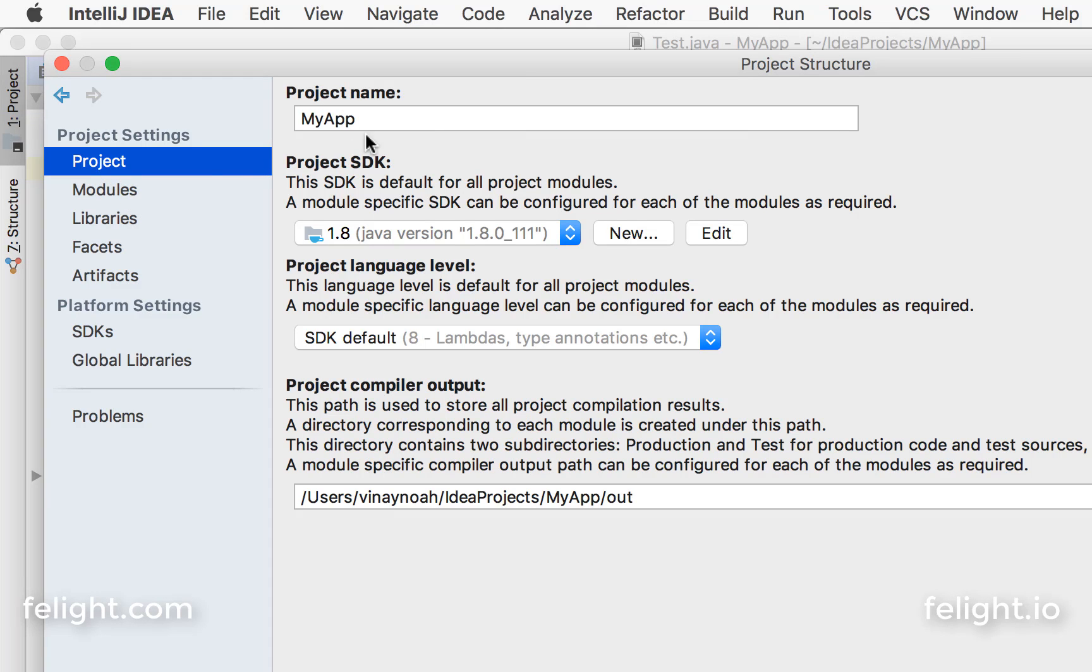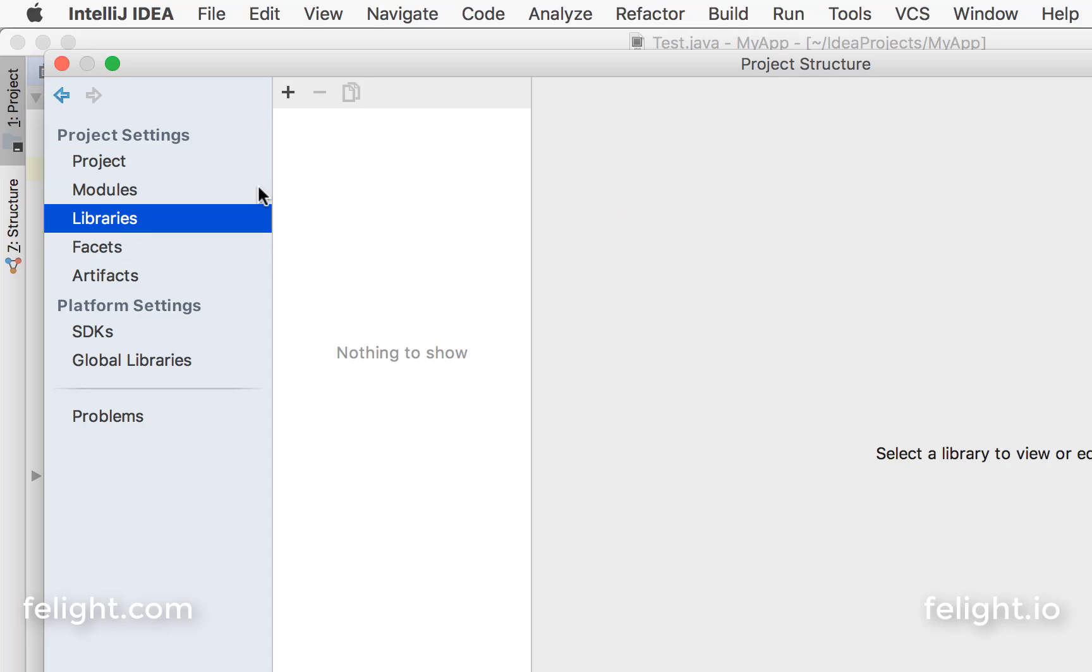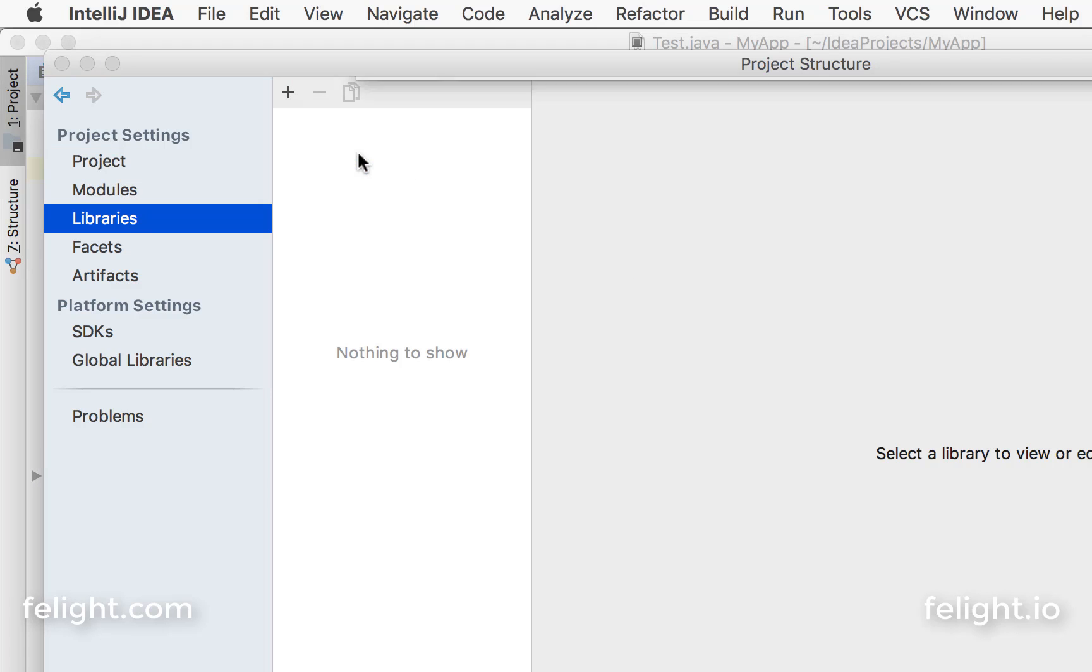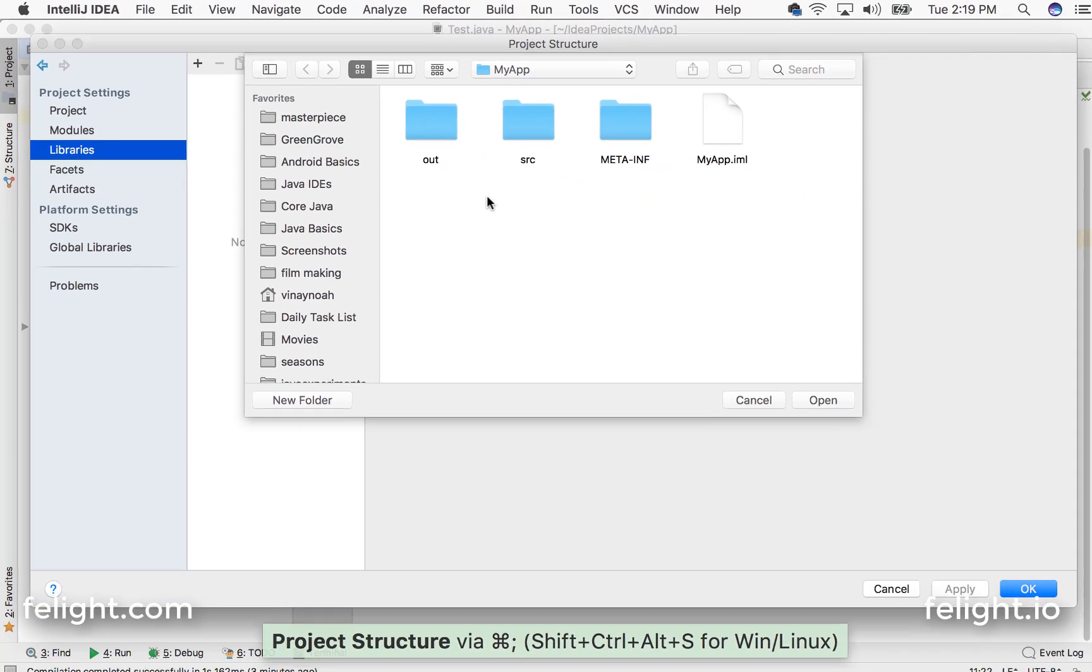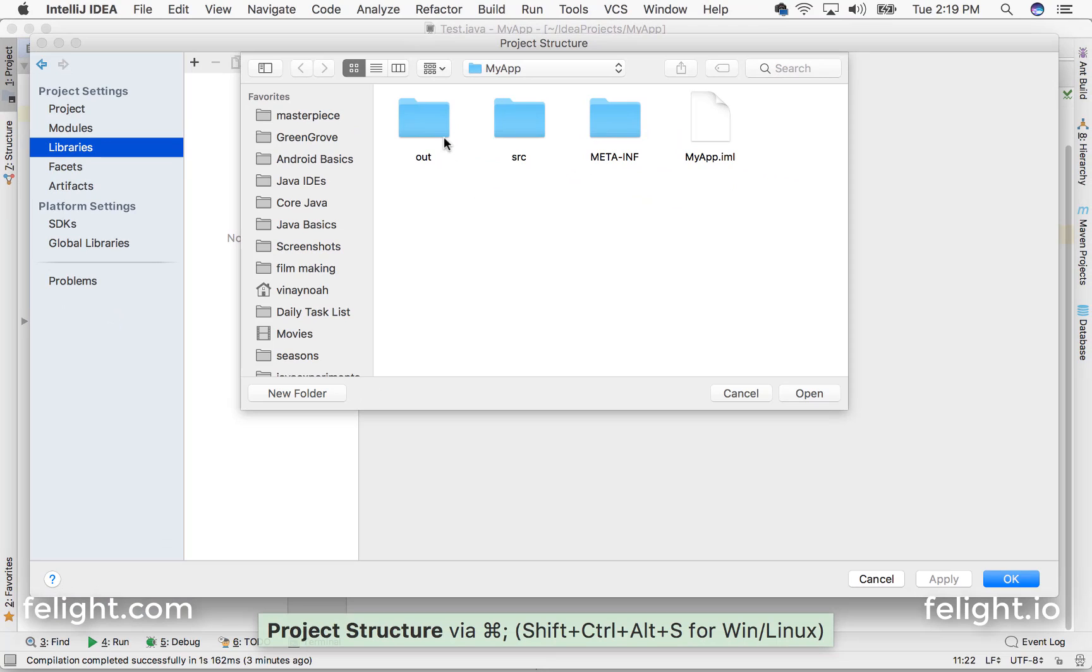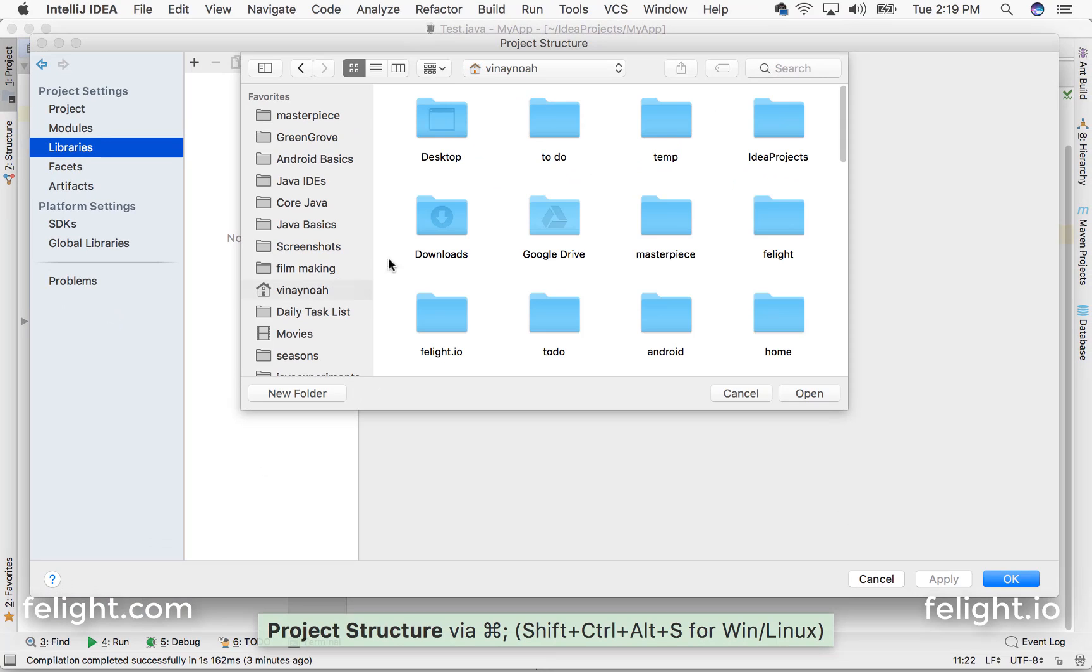So this is my app basically. Here you can go and use libraries, just click on the plus button, choose Java, and wherever your jar files are located.